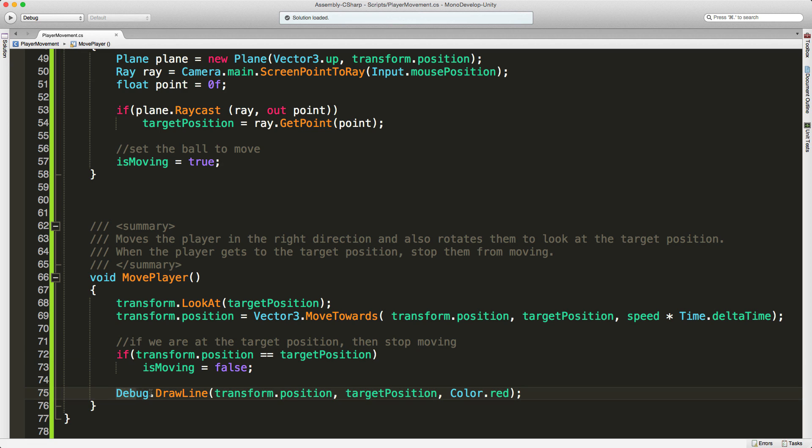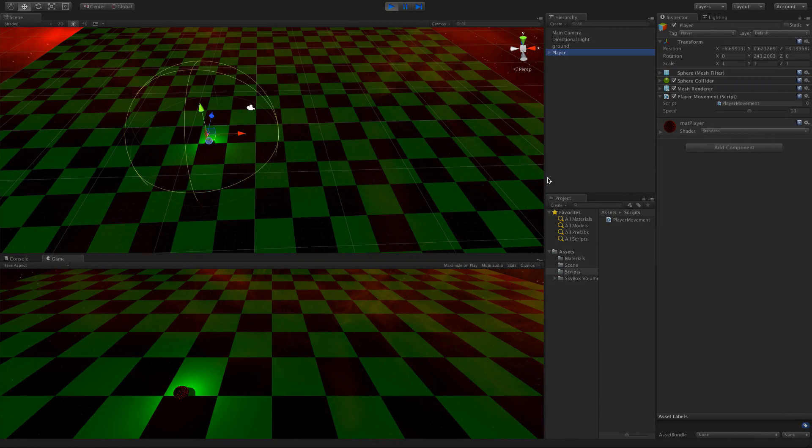That draw line is just mostly for decoration in the editor, just so you can actually see where your target position is that you want to move to. One quick little example of it.